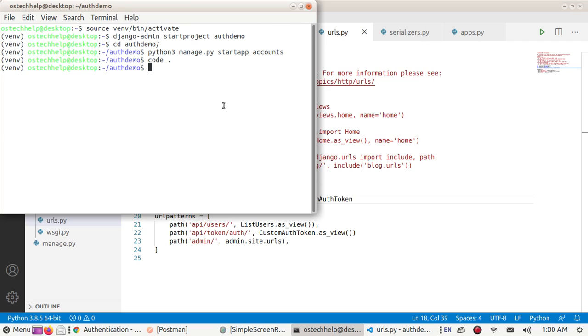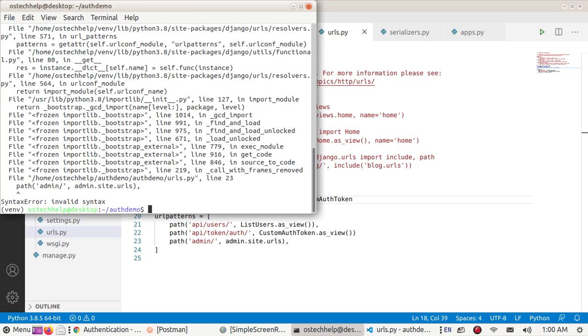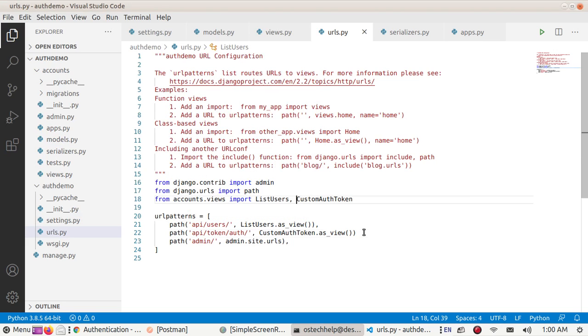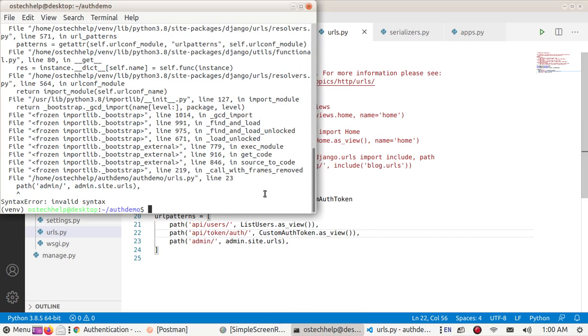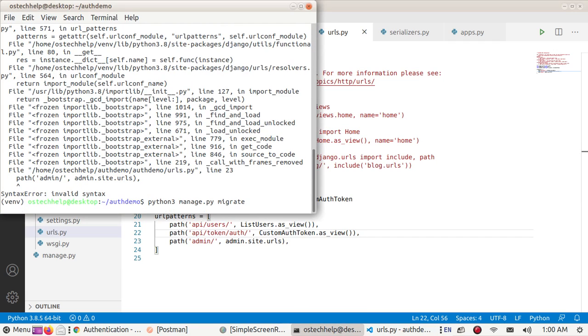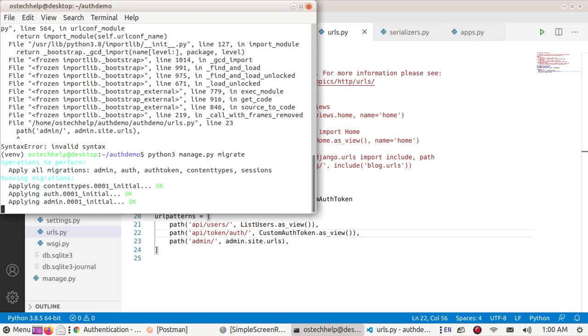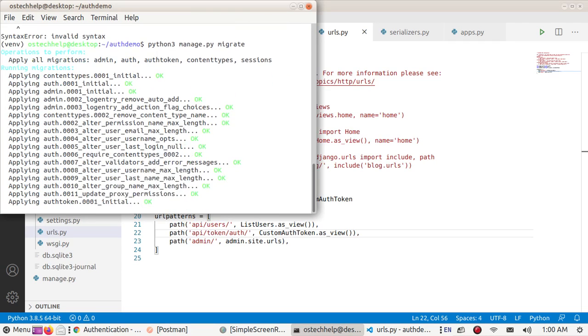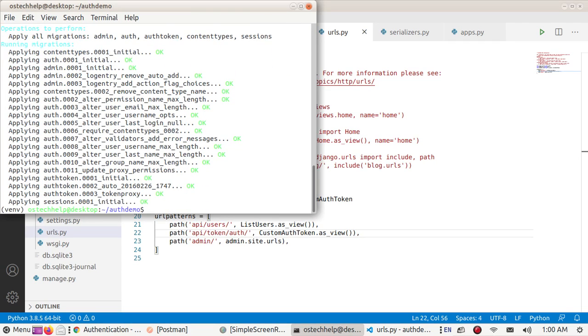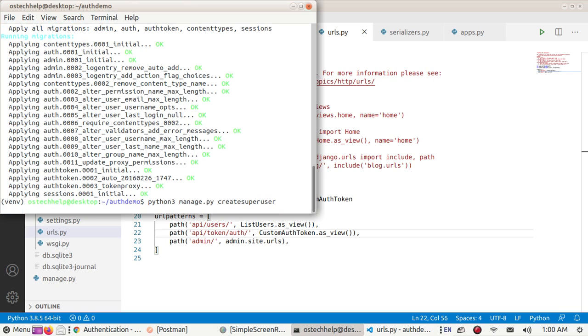Now migrate to generate tables. Python manage.py migrate. Create a superuser.